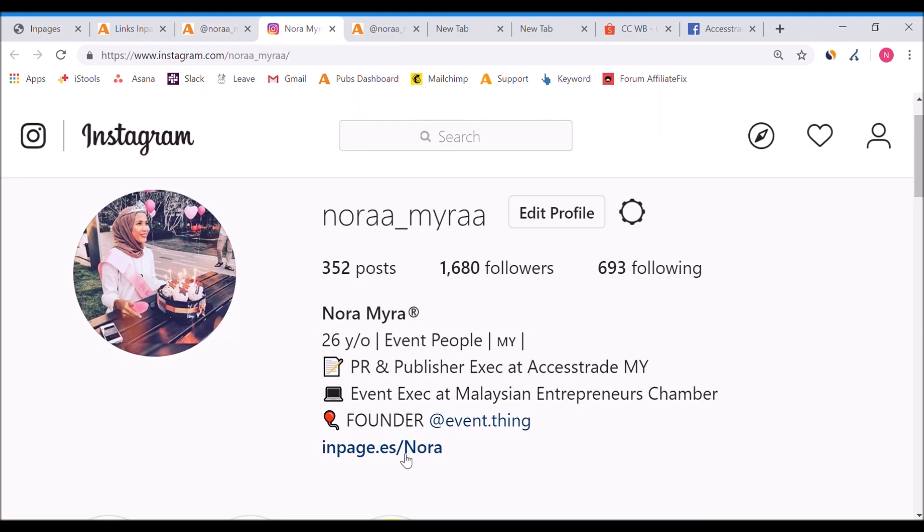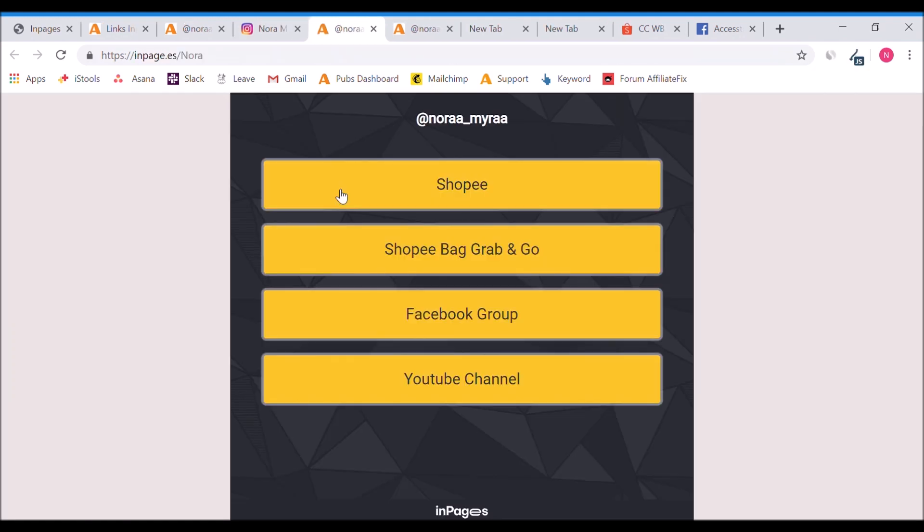You can start pasting it in any of your posts. Say in Instagram, they will have the bio link, right? So you just put in your InPages link here. When people click it, they will be directed and they can see all the links available. You can put just one link or you can share all links that you have, like this one.